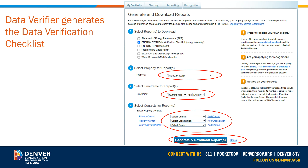You will now see a window titled Generate and Download Reports. For Step 1, select Energy Star Data Verification Checklist, Energy Data Only. In Step 2, select the specific property you are creating a data verification checklist for. For Step 3, select the timeframe for which the data verification checklist is being generated. Please ensure that this matches with either the specific performance evaluation year or the target adjustment year the checklist is intended for.